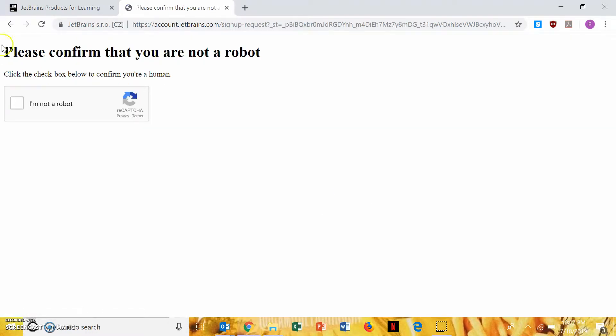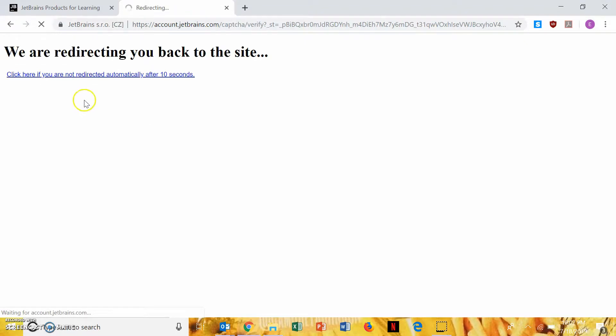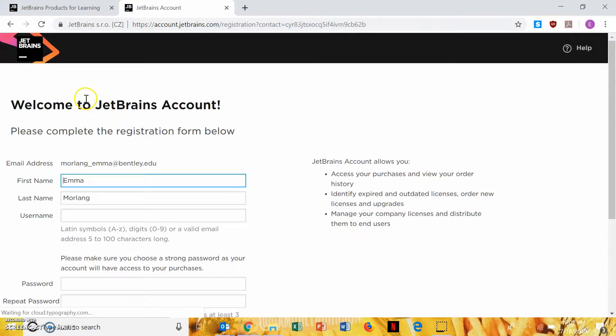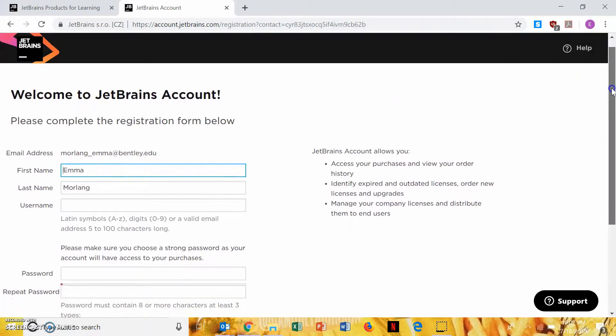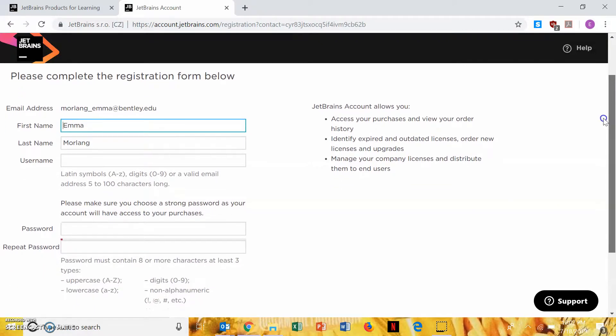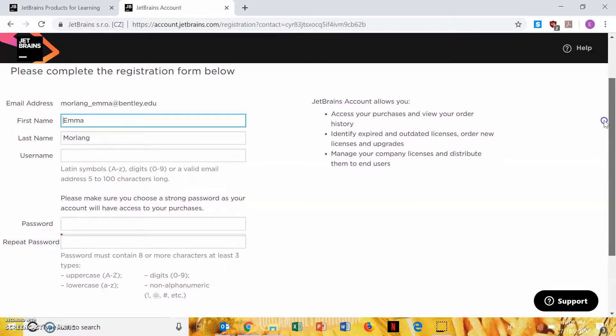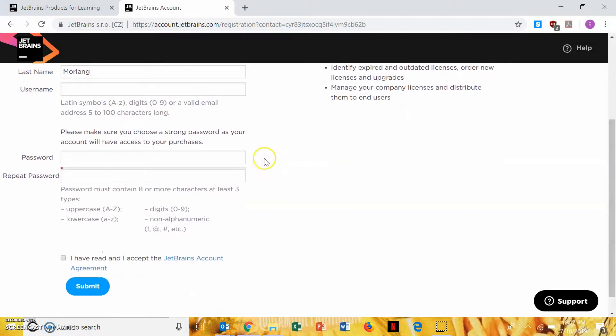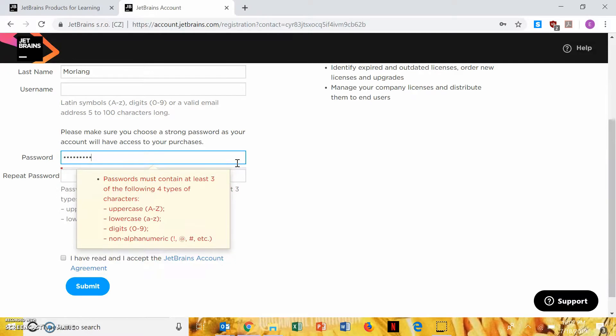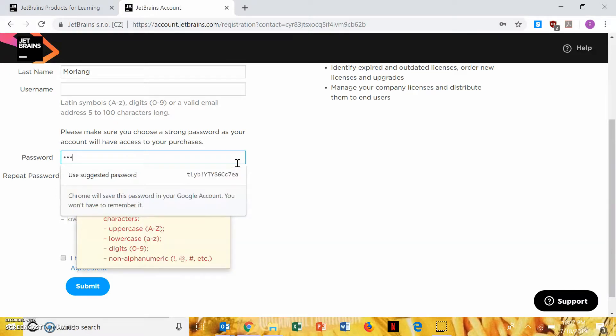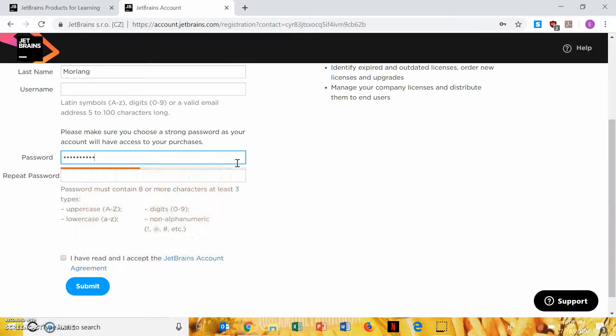Confirm that you're not a robot. Oh wow, it just believes me. All right, so now you can set a username if you want, or you can just go right ahead and set your password. And then, if you don't create a username, you'll just sign in with your Bentley EDU email. If you make a username, you just type in the username, and then whatever password you put.